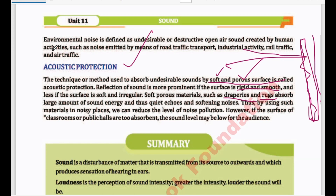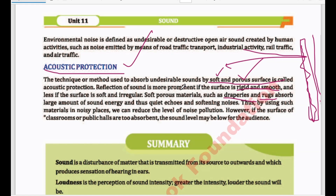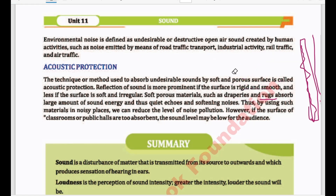If you have any soft surface in your room, it will absorb the energy of sound and prevent echoes. By using such materials in noisy places, we can reduce levels of noise pollution. However, if the surfaces of classrooms or public halls absorb too much sound, the sound level may be too low for the audience. For example, in a bedroom where you need quiet, you can use rugs and draperies to reduce echo. But in a classroom where everyone must hear, using too many absorbing objects will absorb all the sound and children won't hear. So these objects must be used in appropriate, reasonable places — not everywhere.